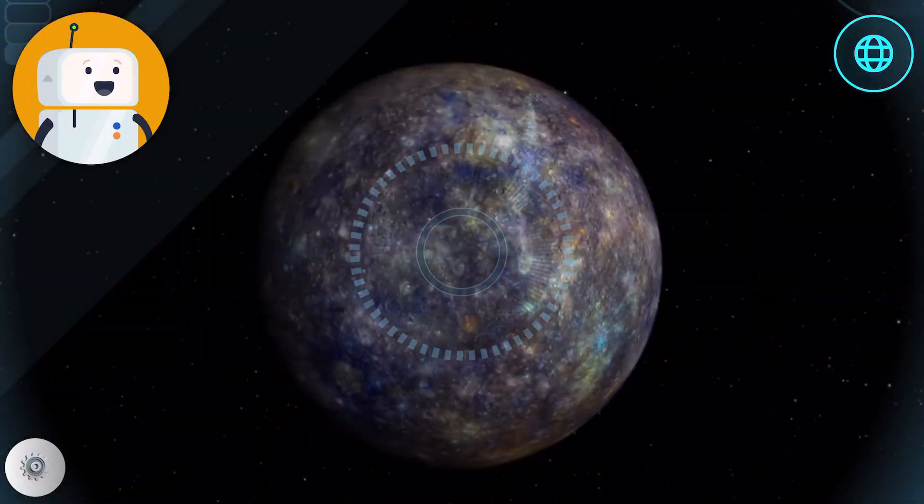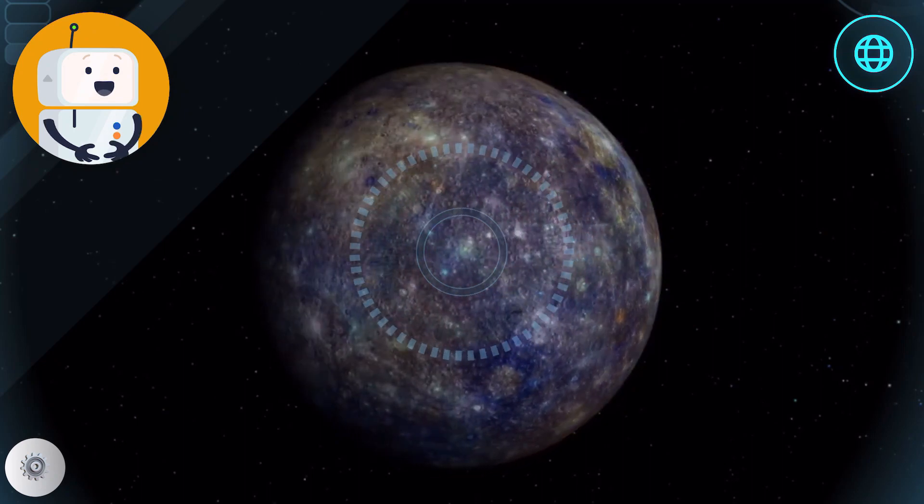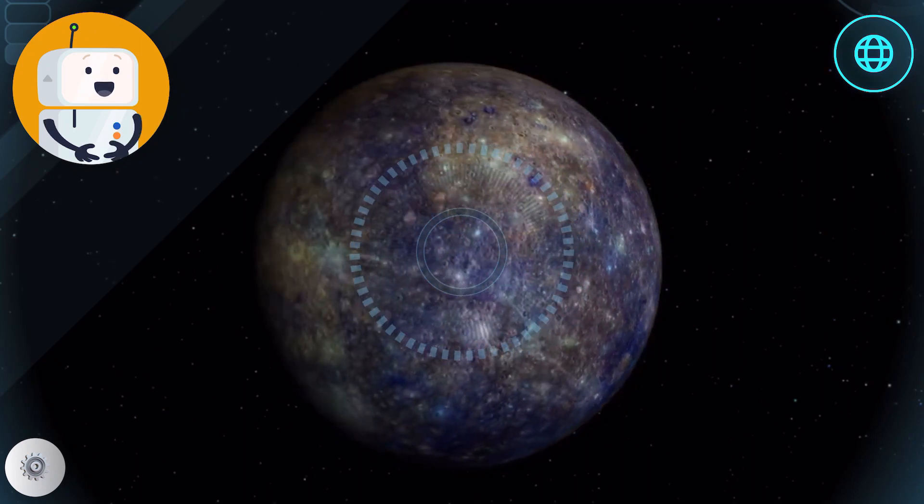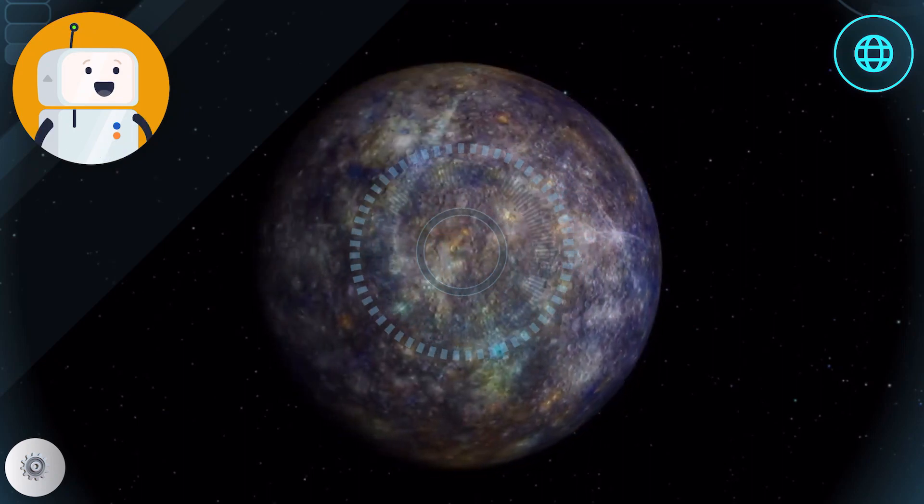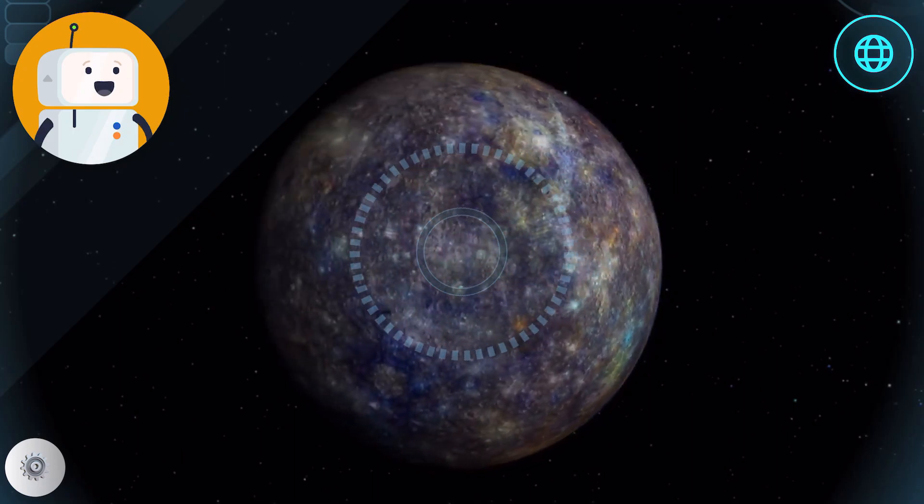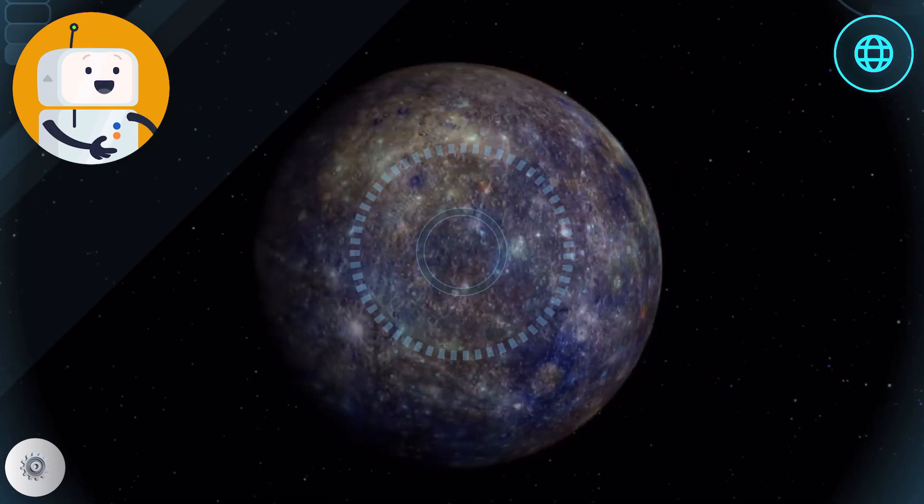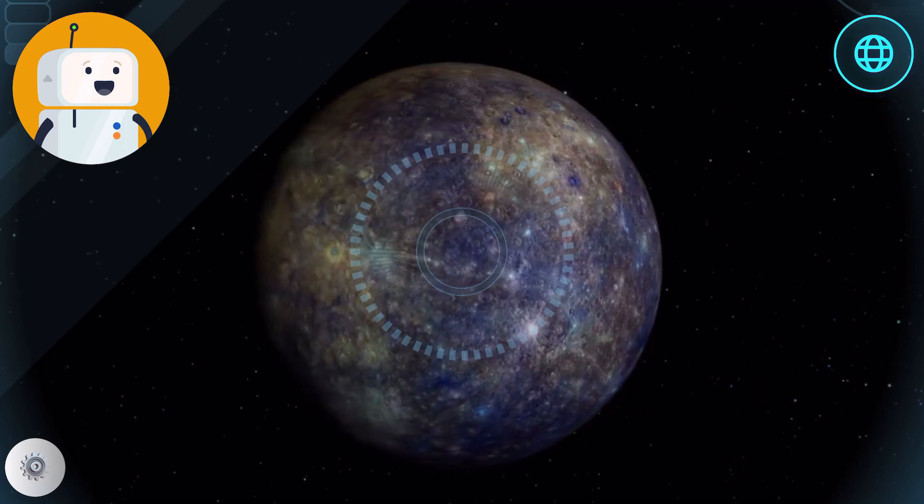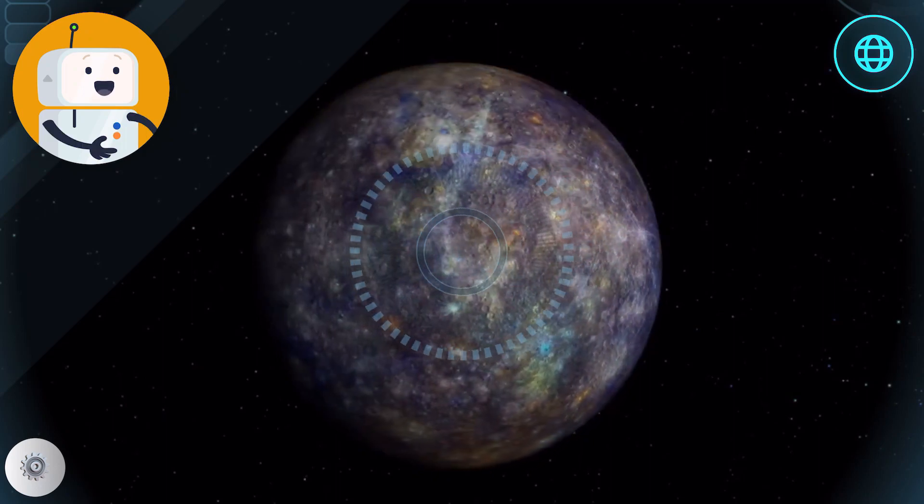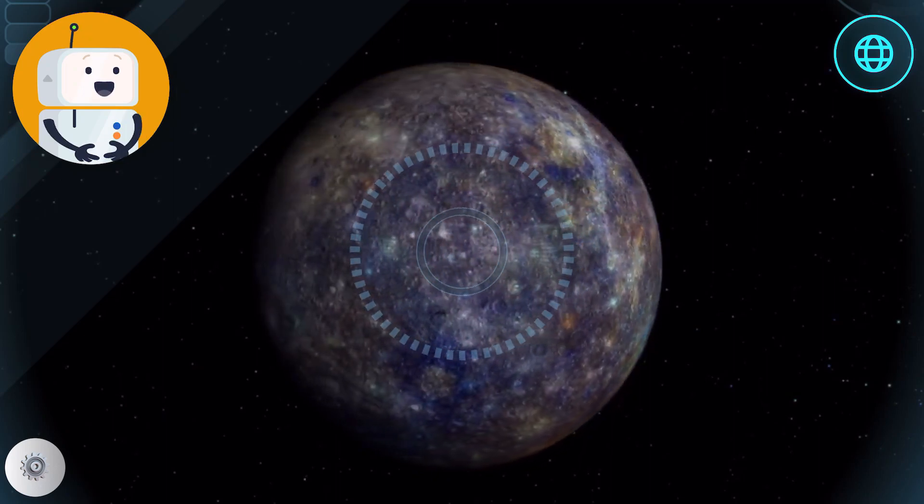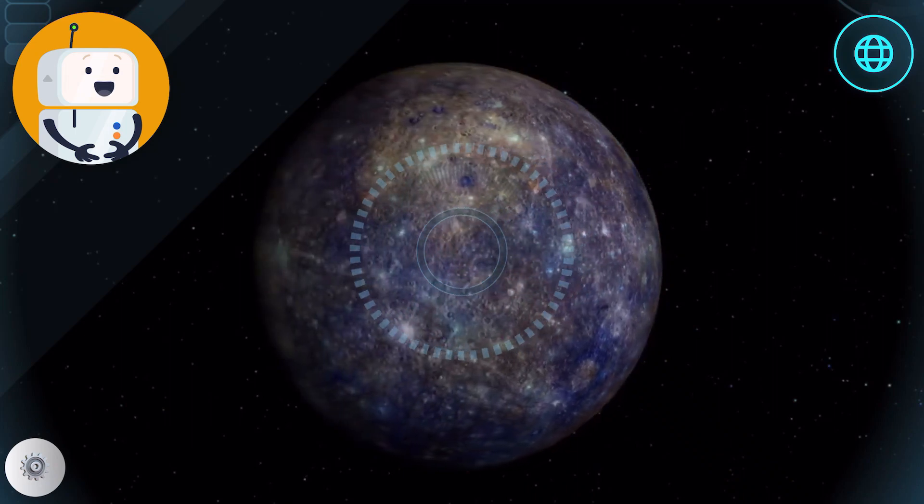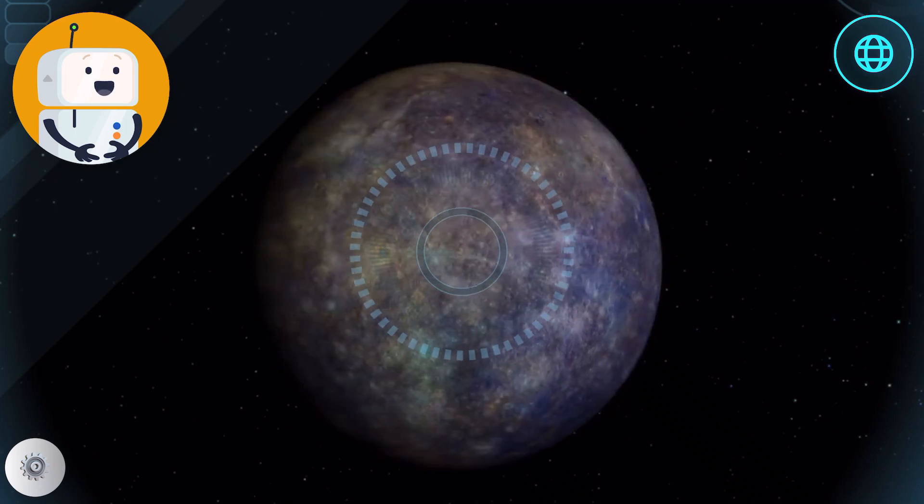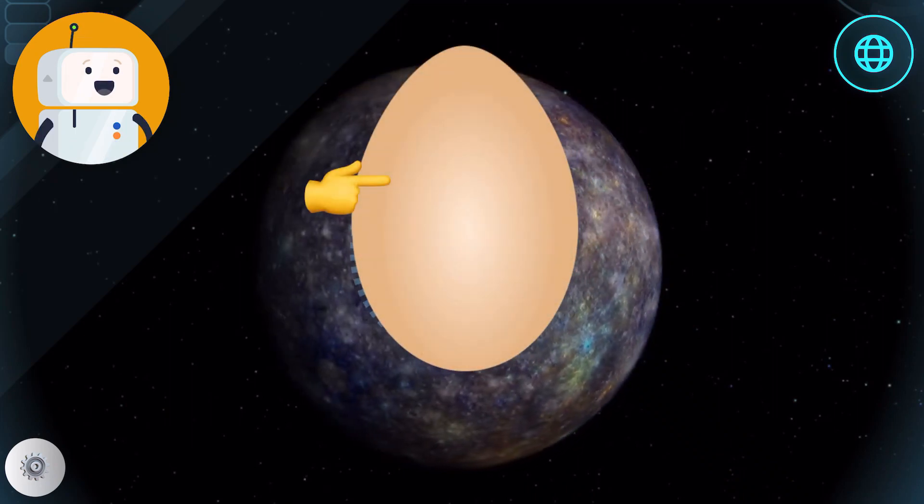If you lived here, you'd be four times as old as you are on Earth. In Mercury years, that is. Click on the planet inspector in the top right to check out more. Mercury is the closest planet to the Sun, so all that solar heat really bakes it. How long do you think it takes to cook an egg on the surface of Mercury? Crack it open to see.